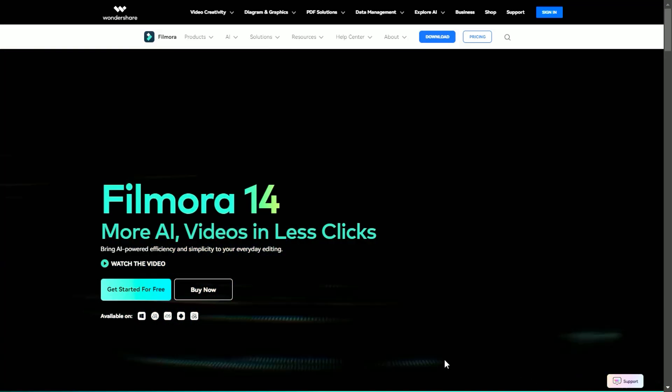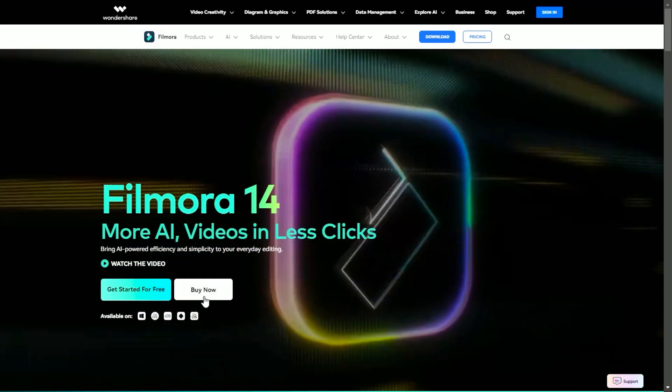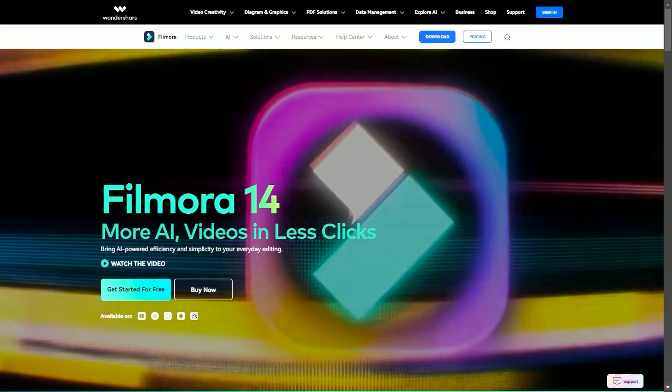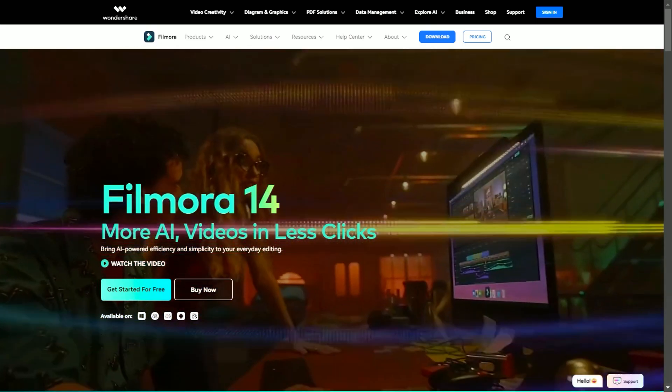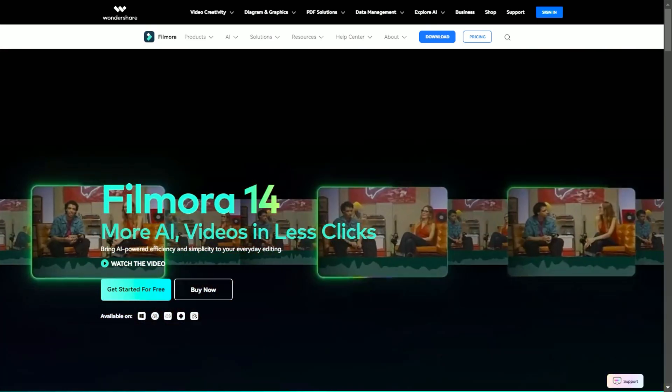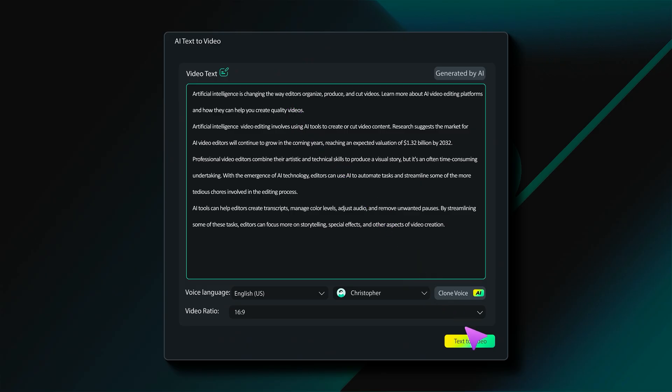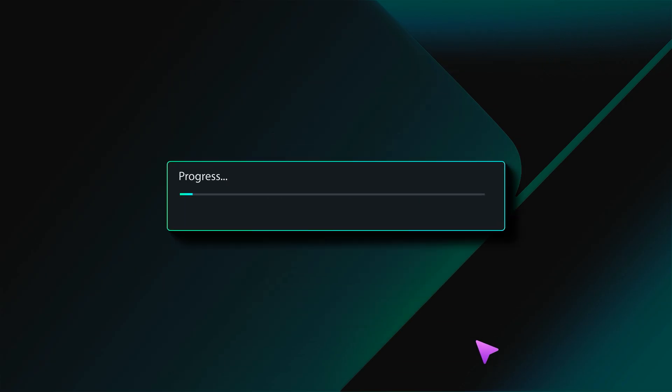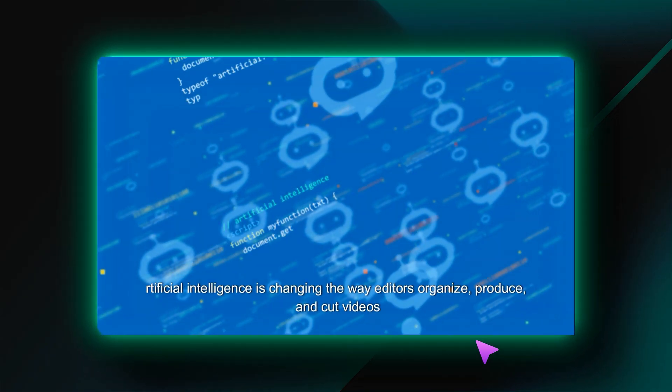Possibilities are endless with Filmora 14. Download or update your Filmora from the link in the description and start converting your imagination to a video with AI text-to-video.